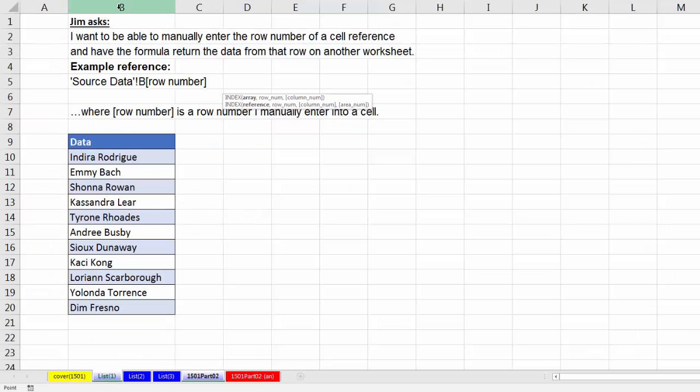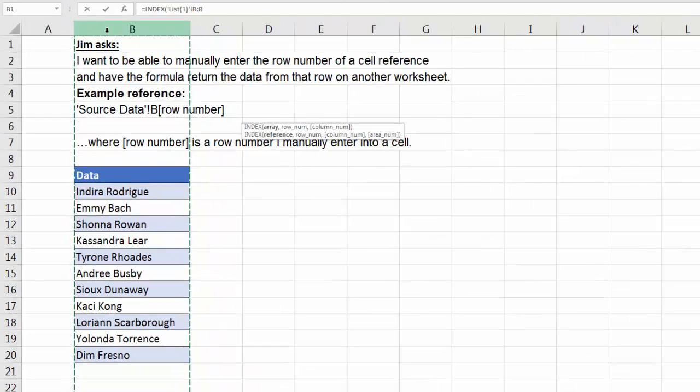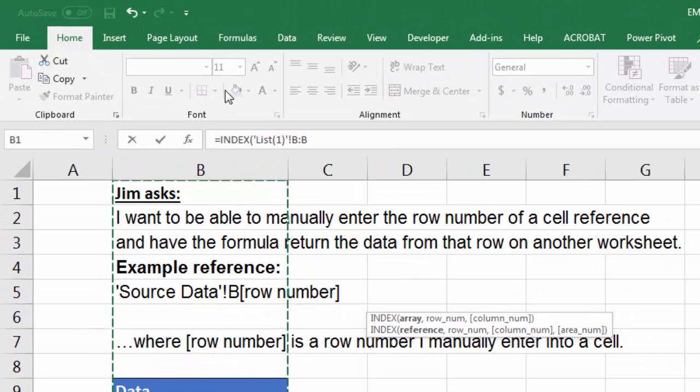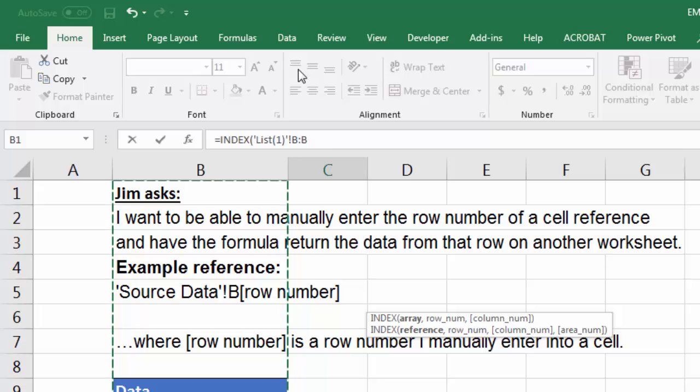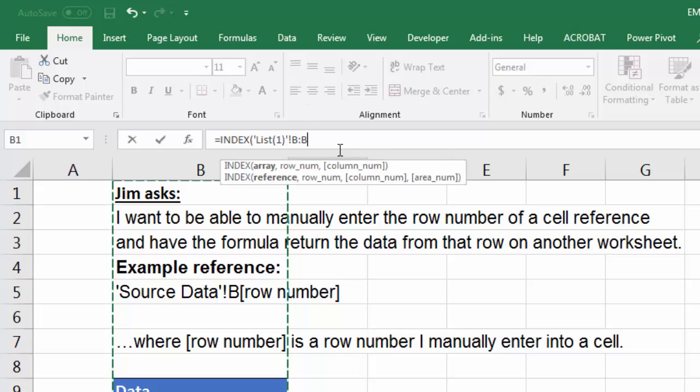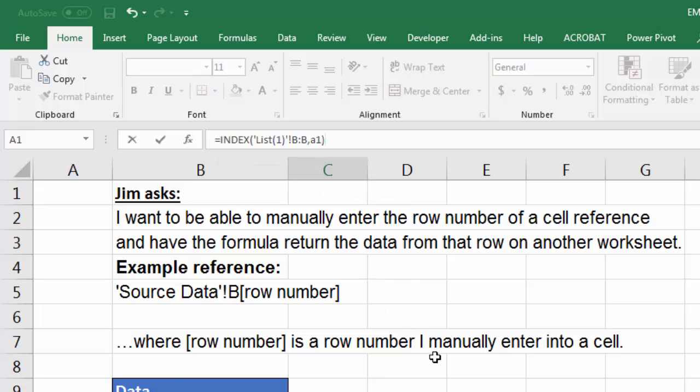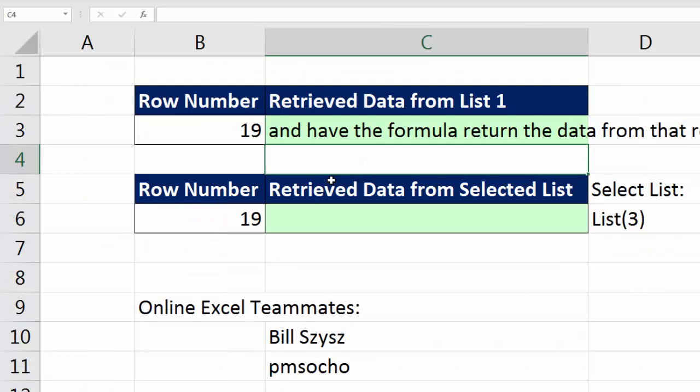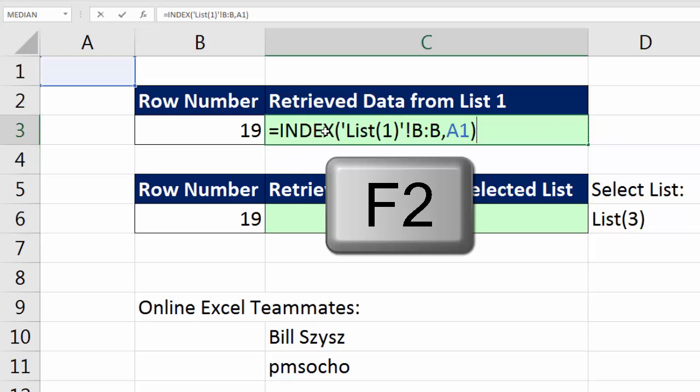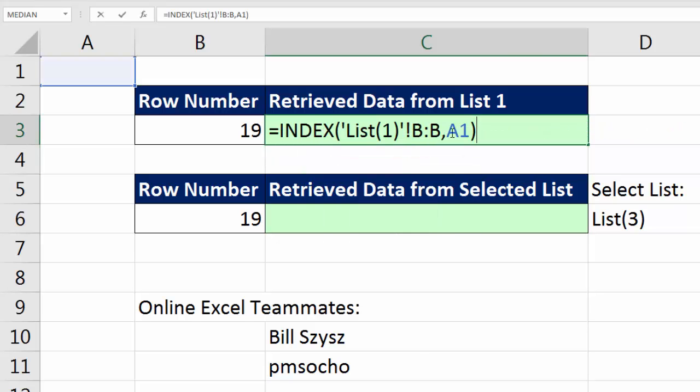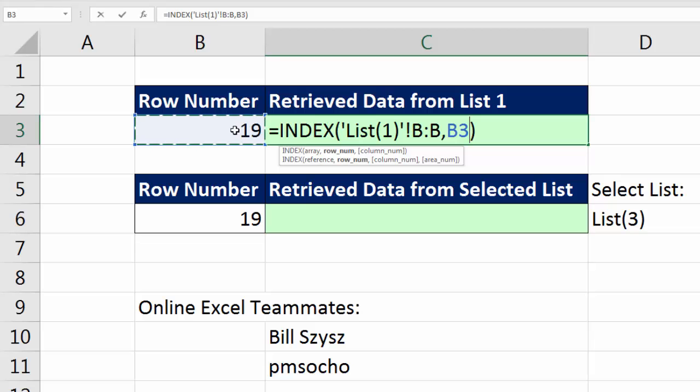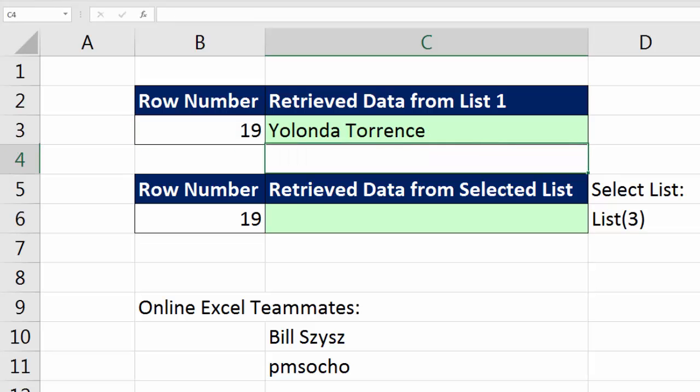So watch this. We're going to go over to the sheet List 1. I'm simply going to click on the B column. Notice up in the formula bar, INDEX, the sheet name, and then the entire column reference. Now watch this, I'm going to cheat. I don't remember what cell the row number was in, so I'm going to type a comma over here on this sheet. And for row number, I'm simply going to type A1. Close parentheses and Enter. Now that's not what we want, F2. Double click that A1. And now I'm simply going to click on the 19. And when I hit Enter, there it is.